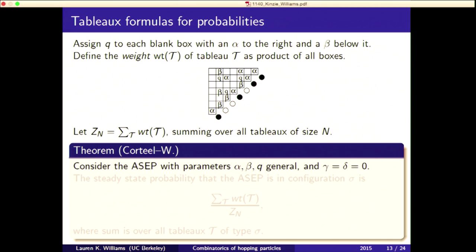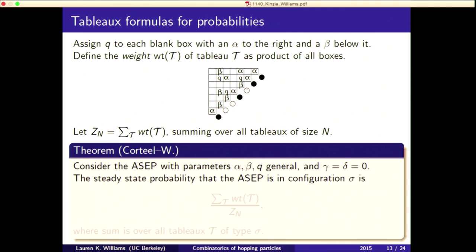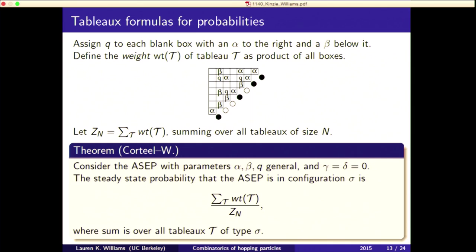The theorem is as follows: for the ASEP with parameters alpha, beta, and q, and gamma and delta equal to zero, the steady state probability that the ASEP is in configuration sigma is the ratio where the numerator is the sum of weights over all tableau of type sigma, divided by the normalization factor.